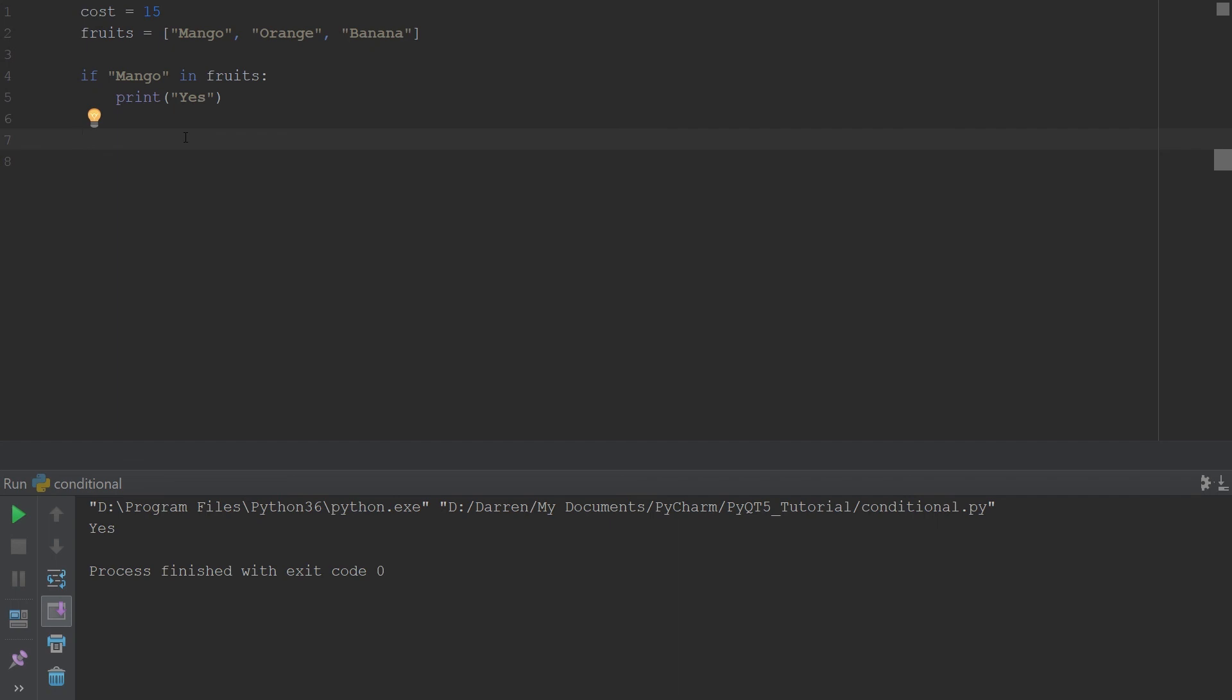All right, so again, it's recommended that you go ahead and you do a couple of if statements, get used to it, especially if you're coming from another programming language. You might be tempted to put parentheses, brackets, and so forth. So go ahead and mess around with these if statements.